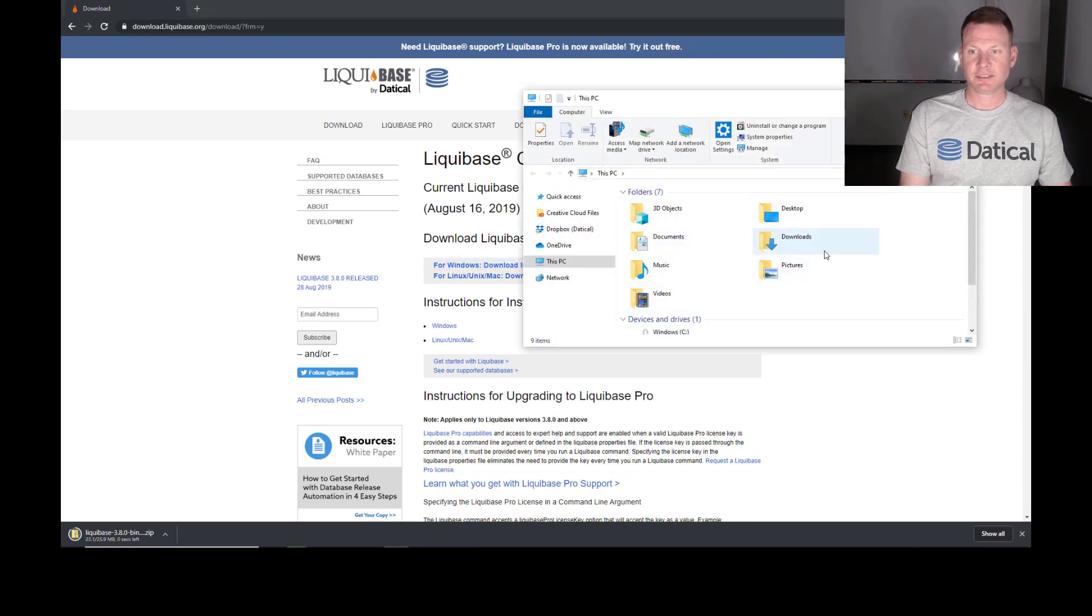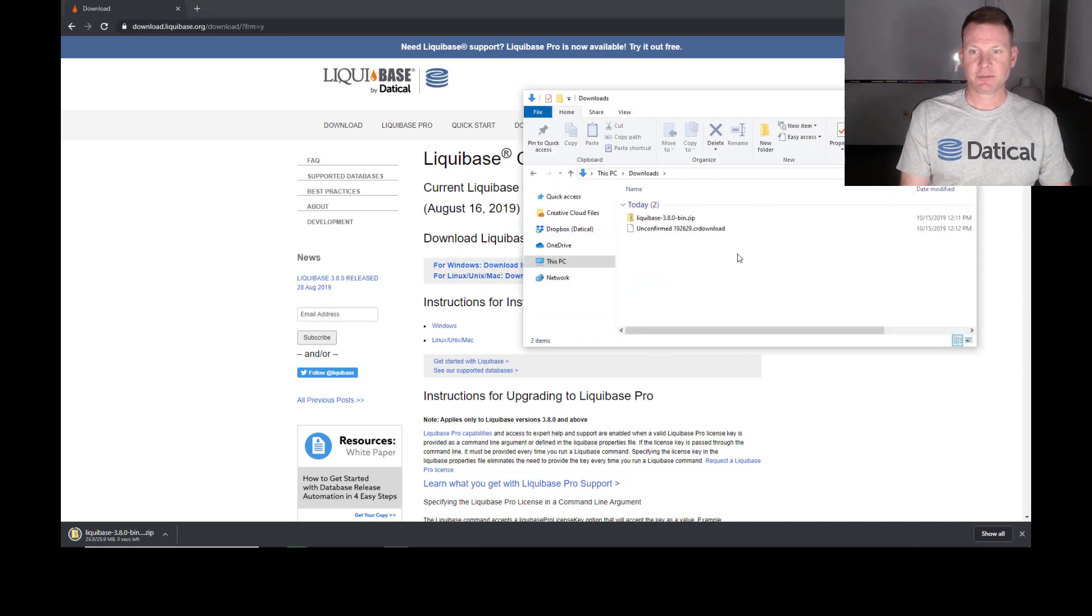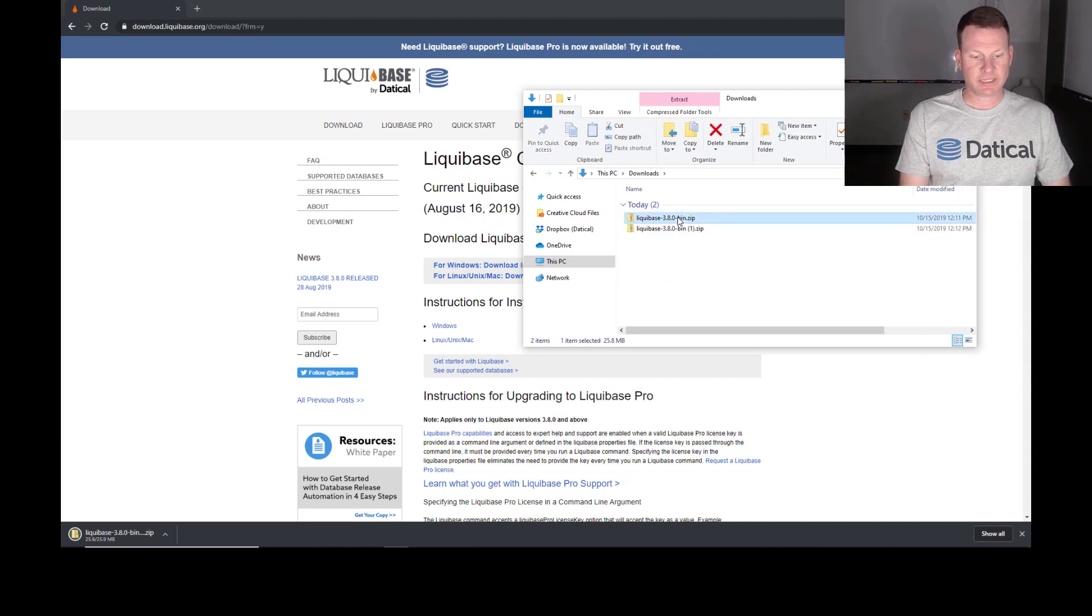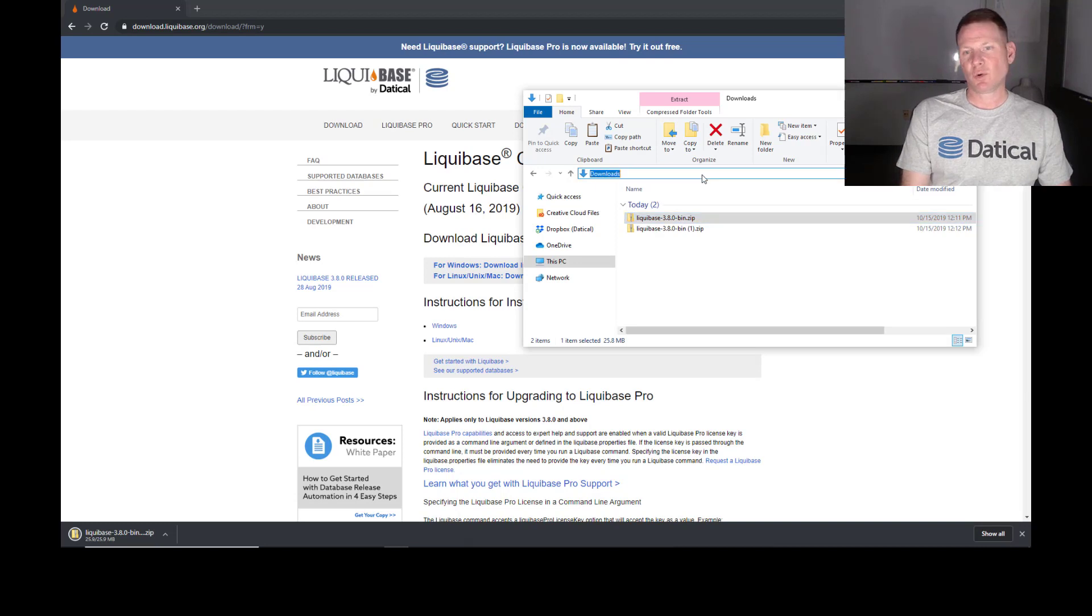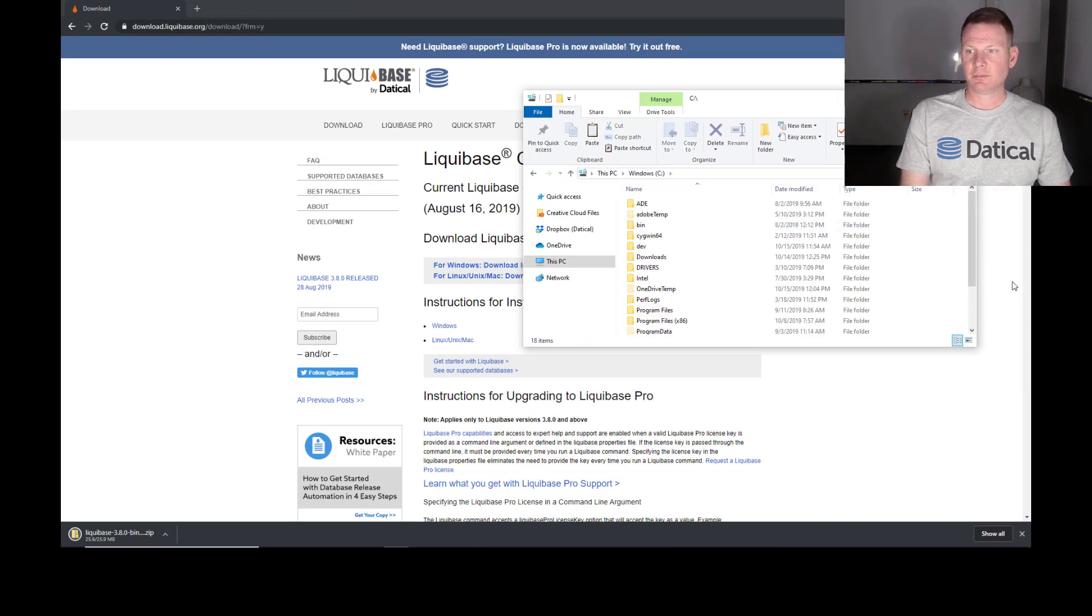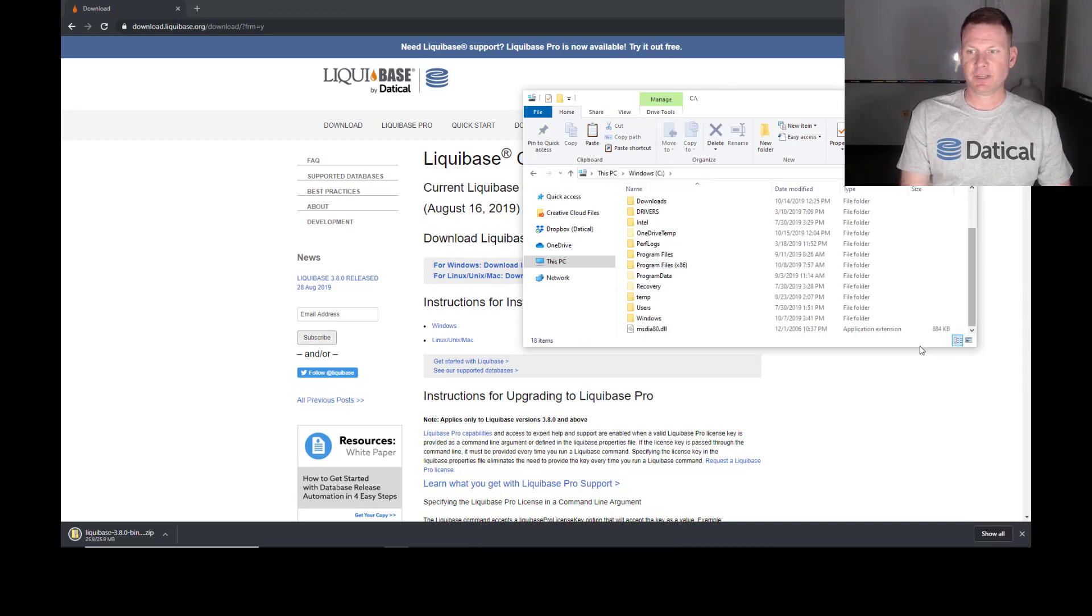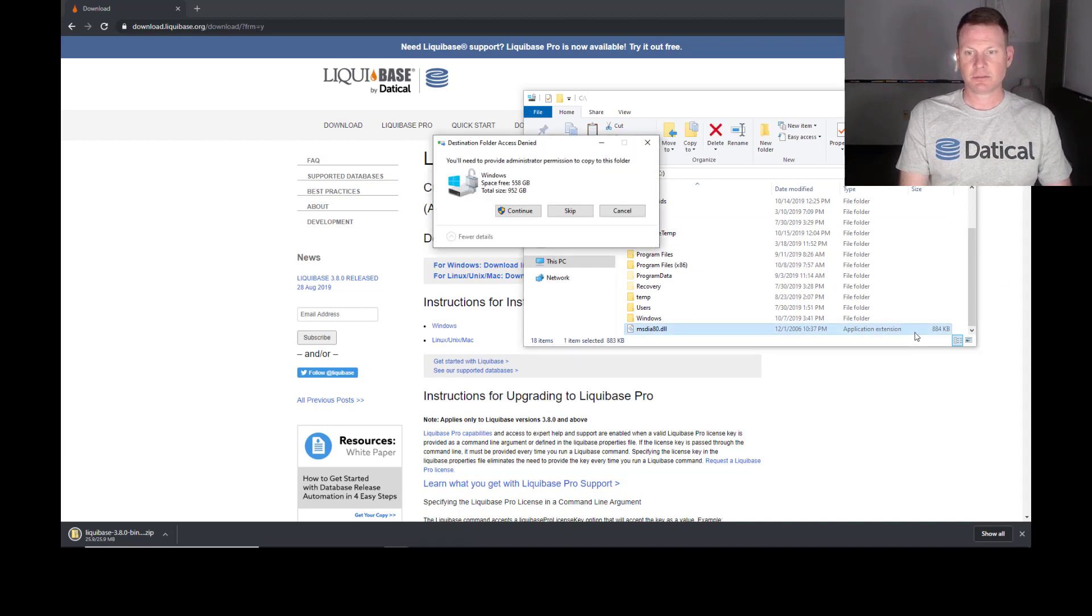So we go over here to Downloads, and I already have a copy of Liquibase.zip. And I'm going to move this to my C drive. Now, of course, you can move this wherever you want, but just for the sake of this video, we're just going to put this on the C drive.